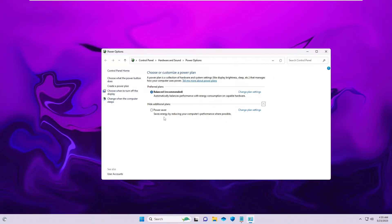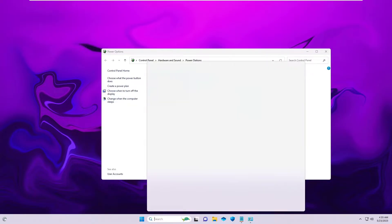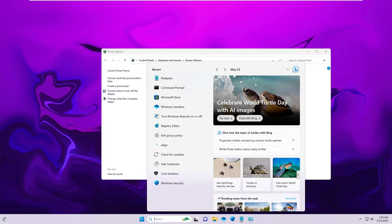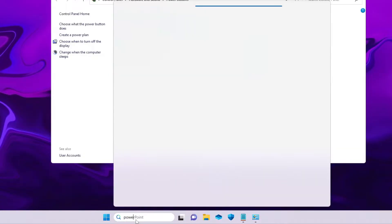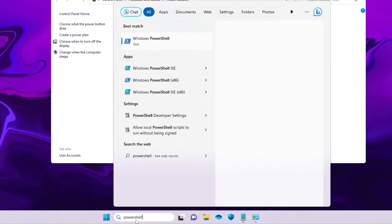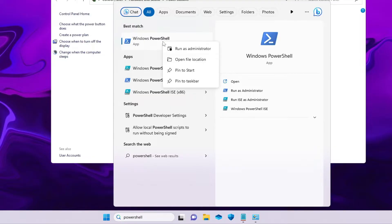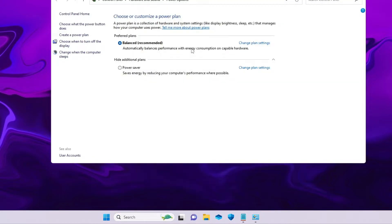So first, you need to click on your Windows search, type PowerShell. You will be getting Windows PowerShell - right click on it and choose Run as Administrator.